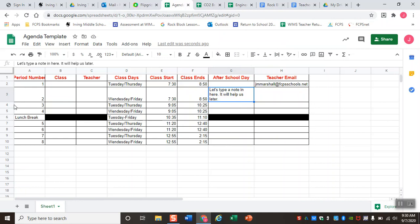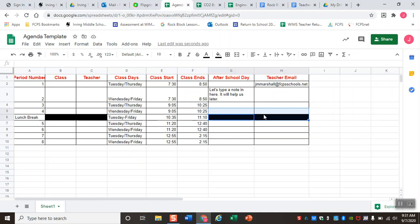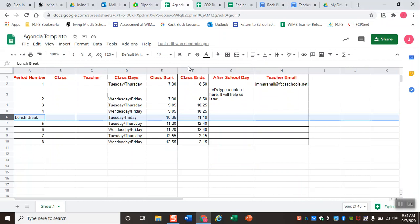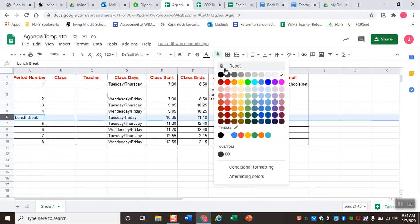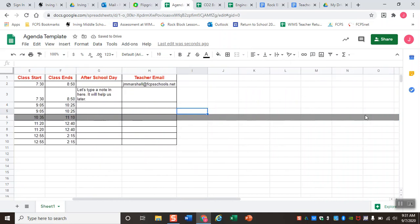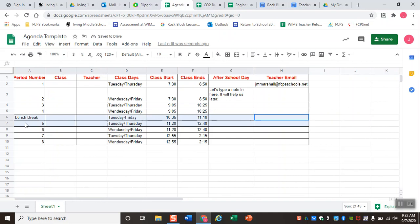Other things you can do to keep your spreadsheet neat include filling in colors and shading. Maybe we want to shade our lunch break row because it's not a full class. In the previous video we used the fill tool to black out individual cells where we didn't have a class, teacher, after-school day, or email. Instead of blacking out individual cells, we can also select the entire row, go to fill color, and select a lighter gray. Since I selected the whole row it extends all the way to column Z, so you can also select just the individual cells by clicking and dragging to gray out only the lunch break row.